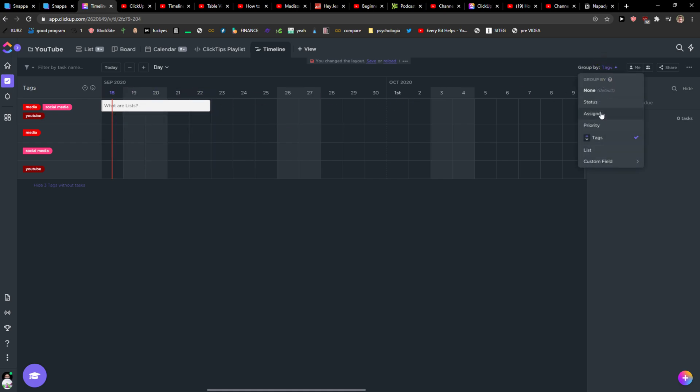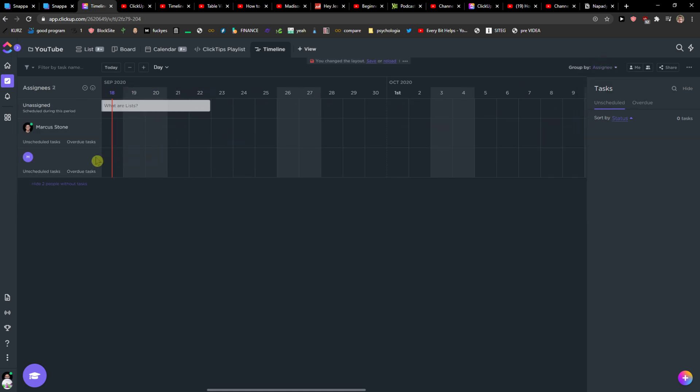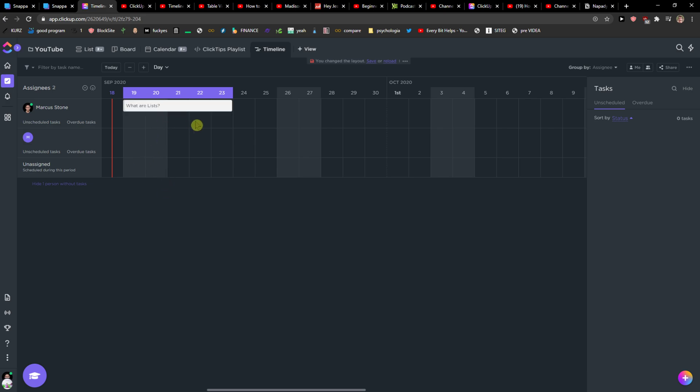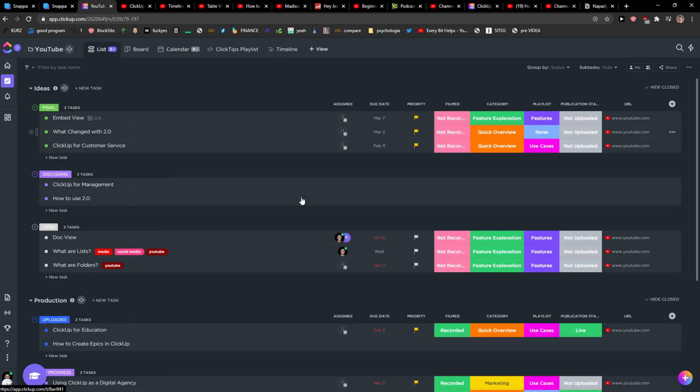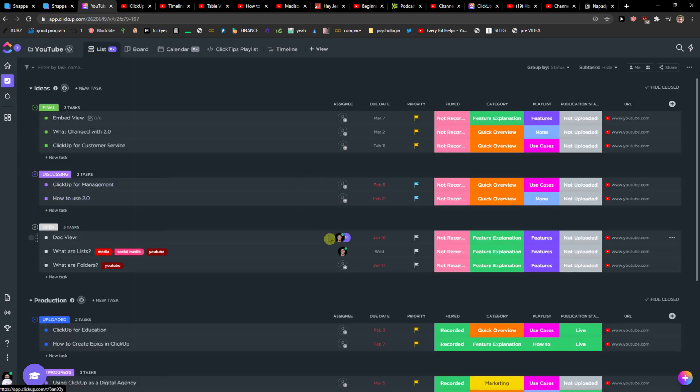Then I would go back to lists and voila, it is assigned. So this is how we can use the timeline and how we can add tags in ClickUp.